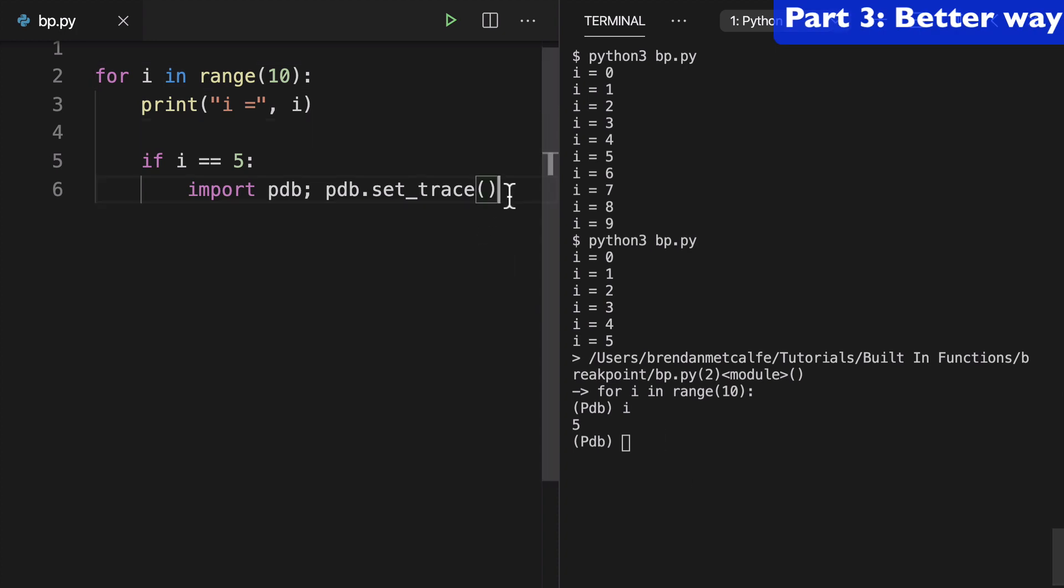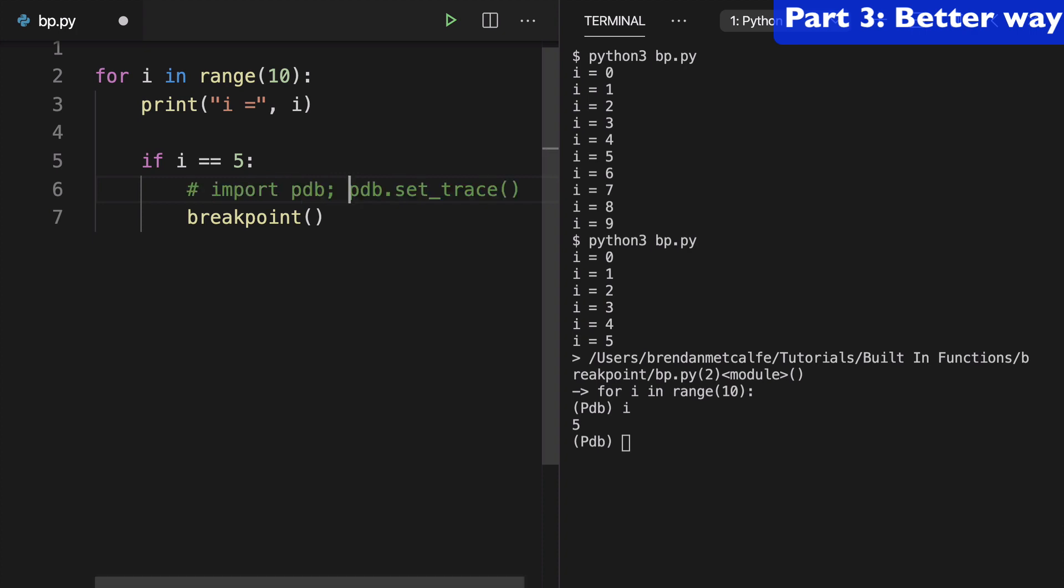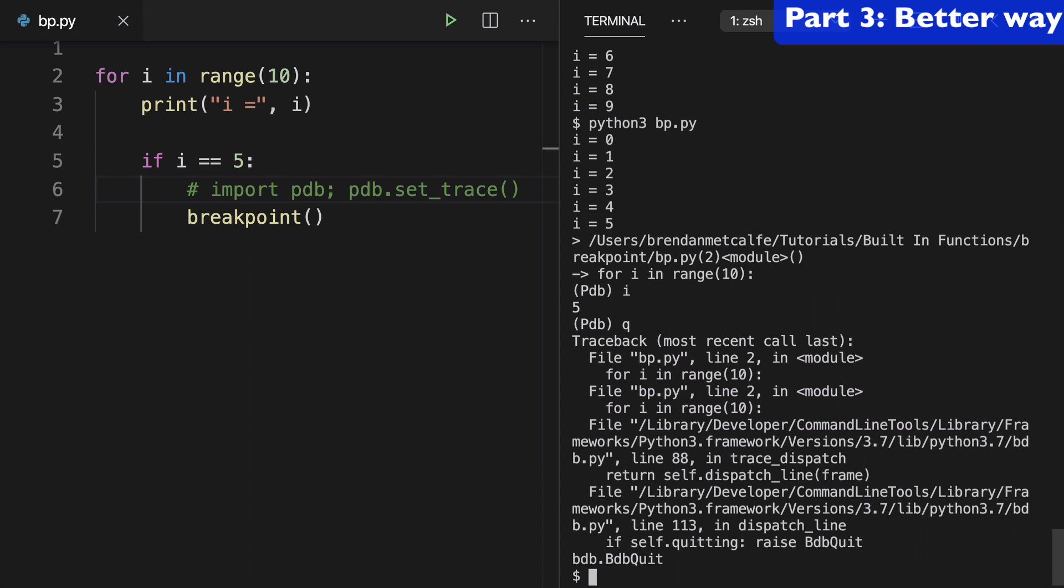Now let's introduce the breakpoint function and use that to replace the line above it. So we'll comment that out, save breakpoint, and quit out of pdb.